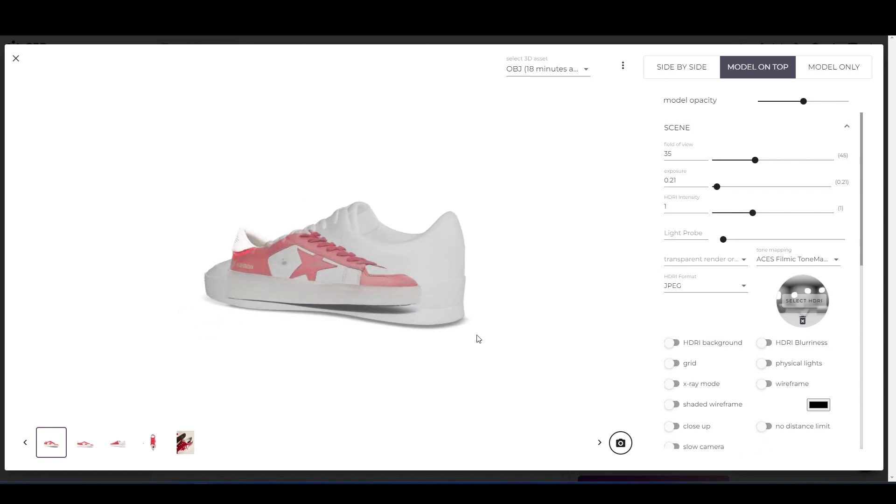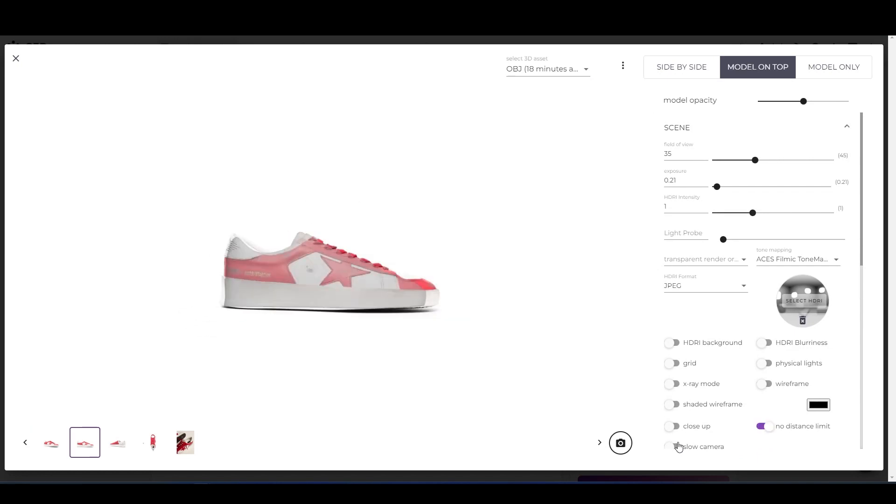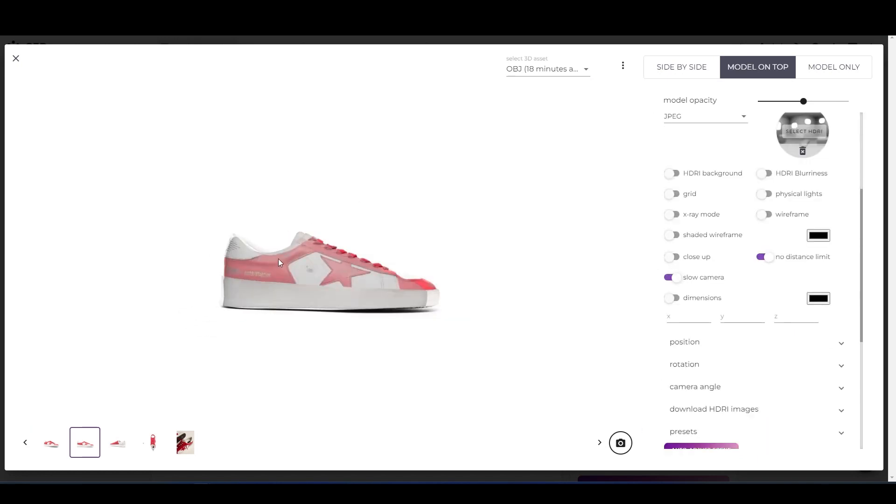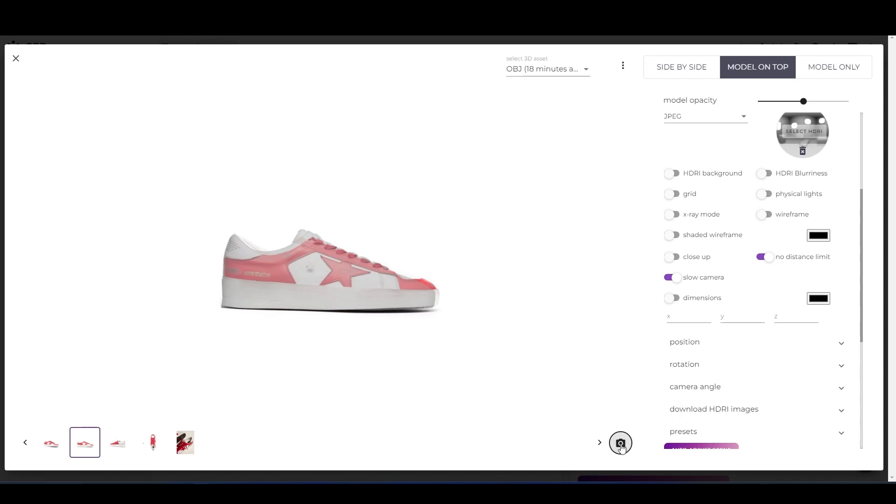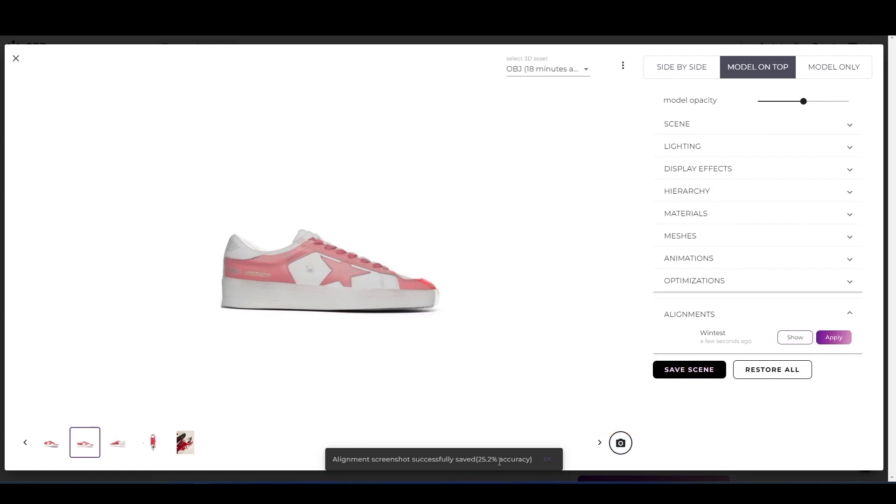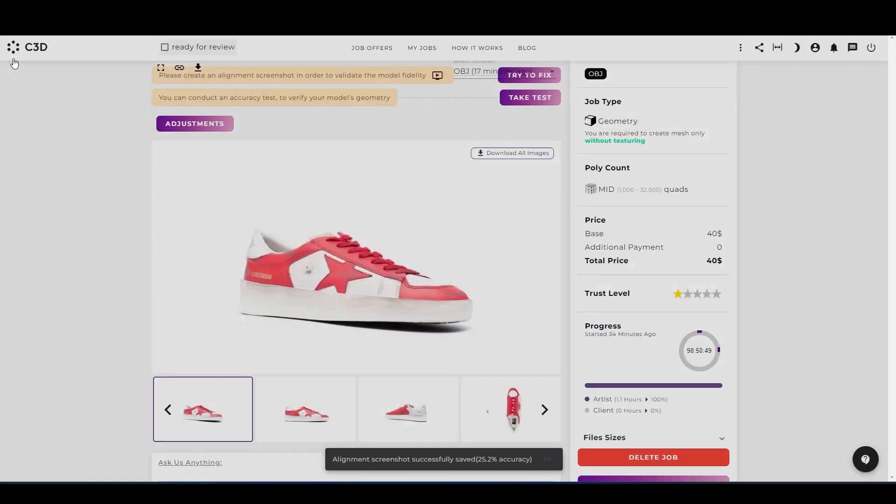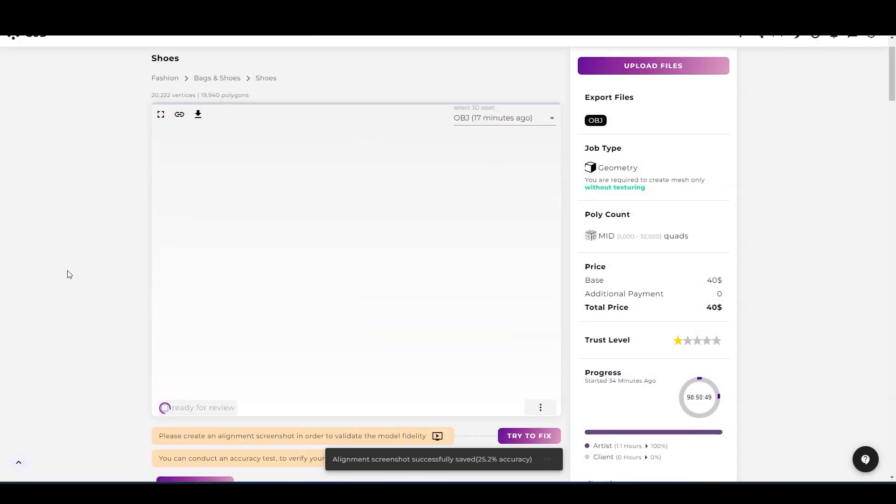Now try to align the model as close as possible to the reference. After that, click on the camera icon. It will take some time. And now alignment successfully done. Now you can close the tab.